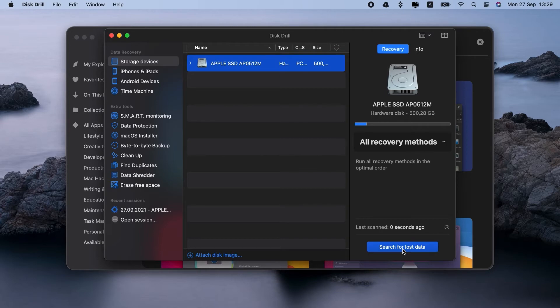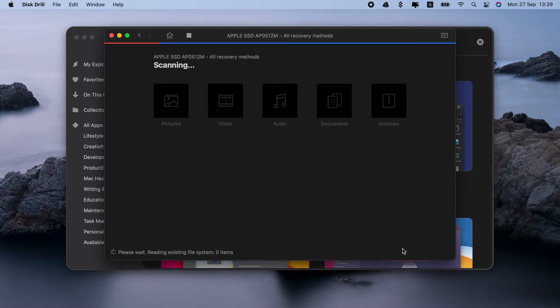We're interested in the data recovery module over here. So let's choose the disk. Search for lost files.